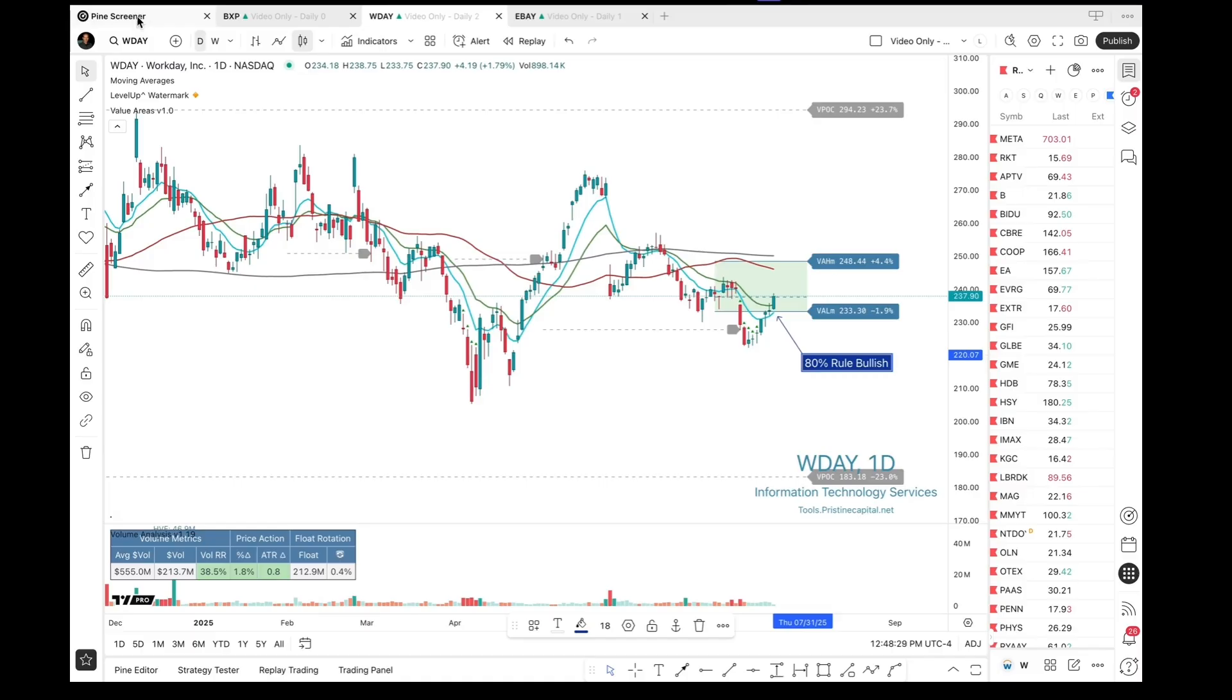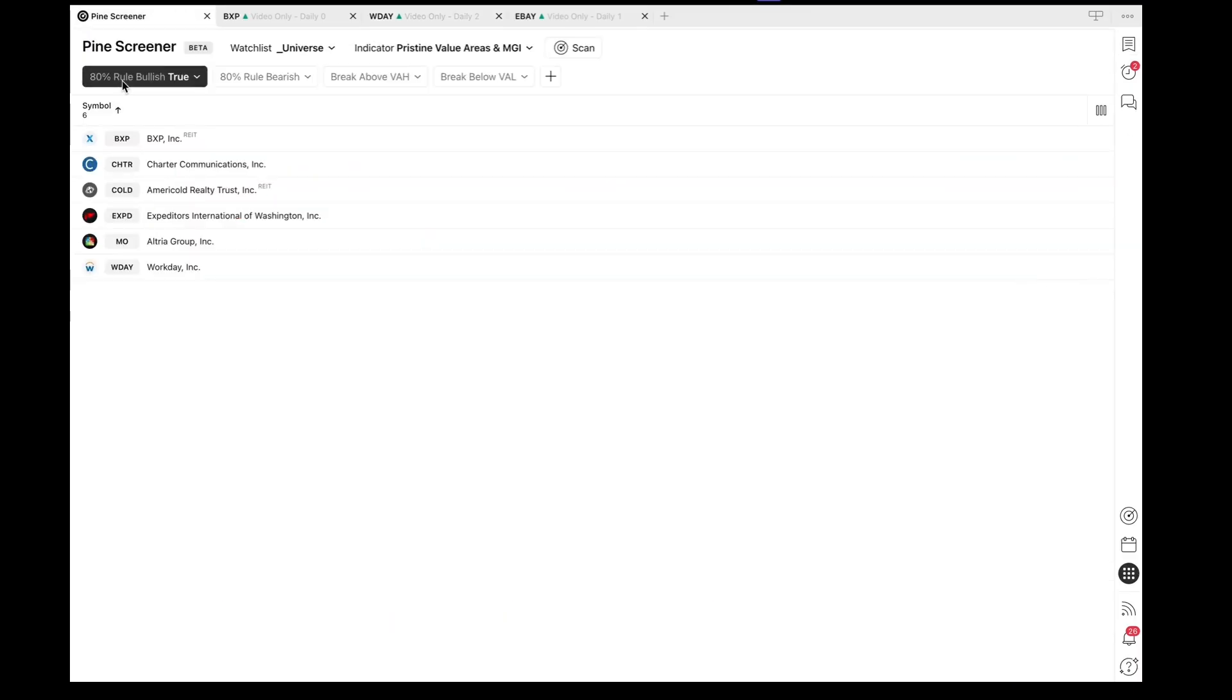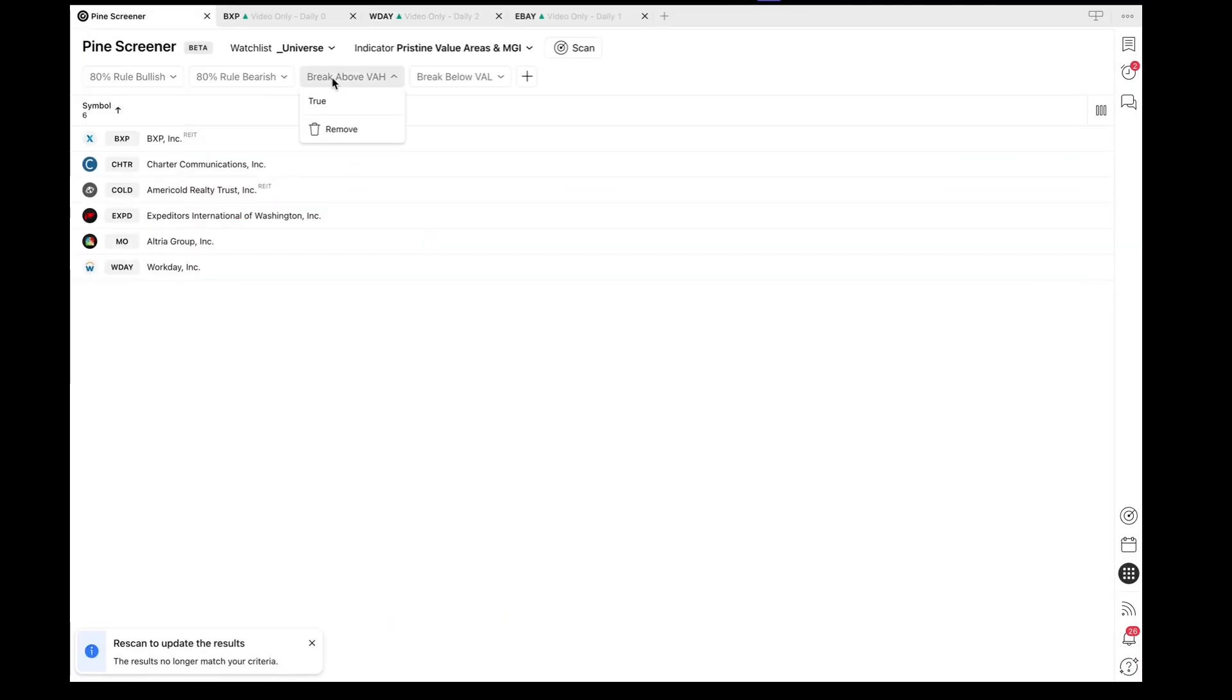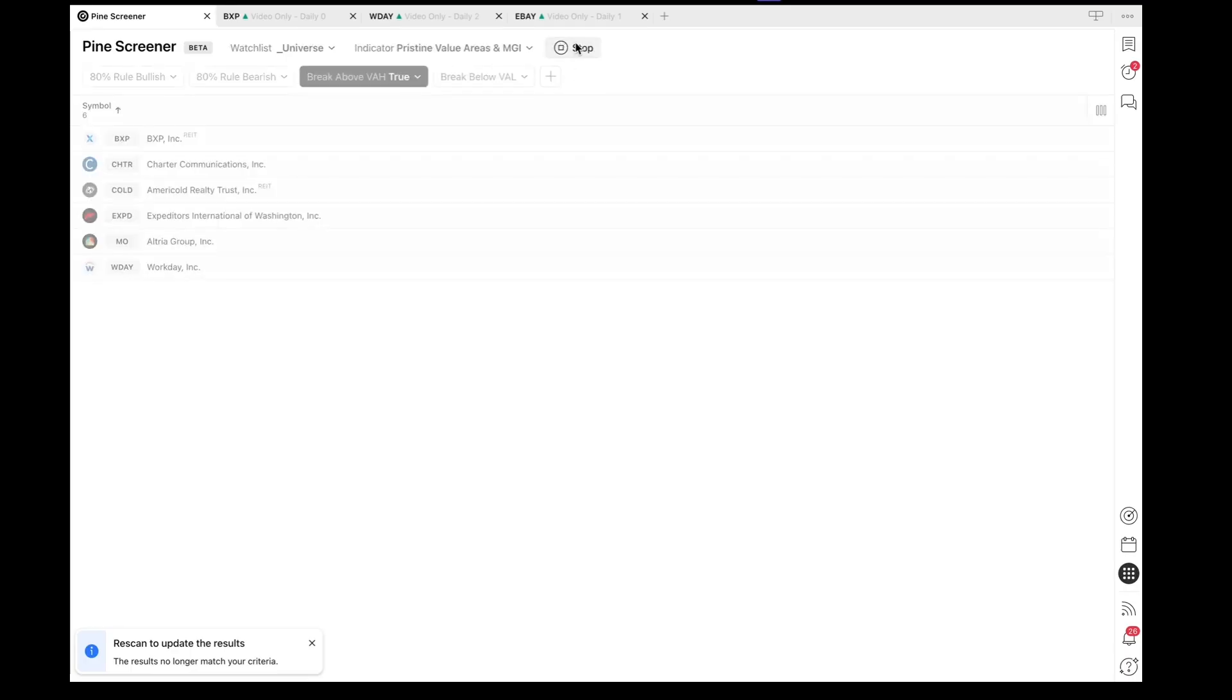Let's go ahead and take a look at another option. We're going to turn this one off. We're going to choose this option for a break above the Value Area High. Once again, we'll hit the scan button and give it a few moments to do the screening.